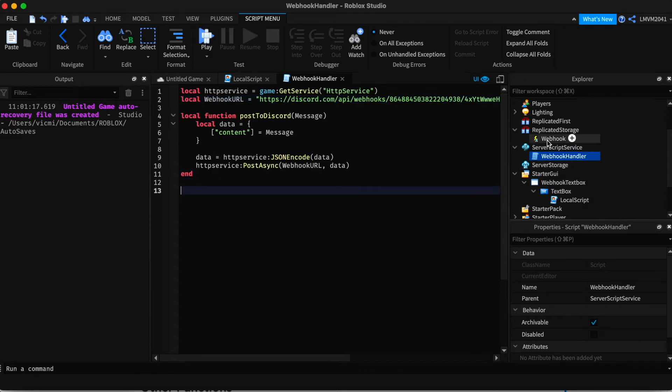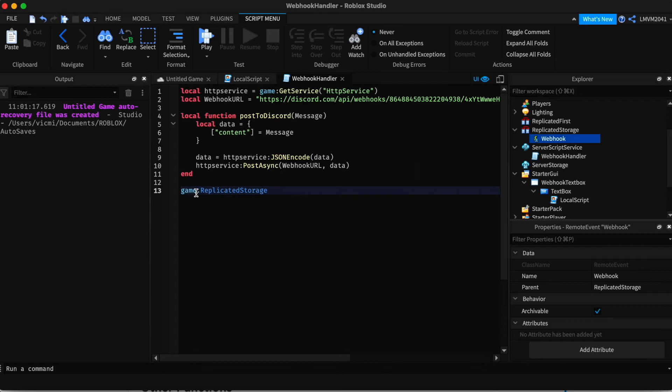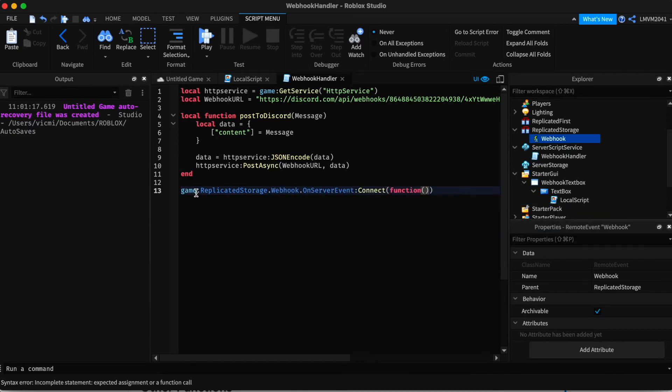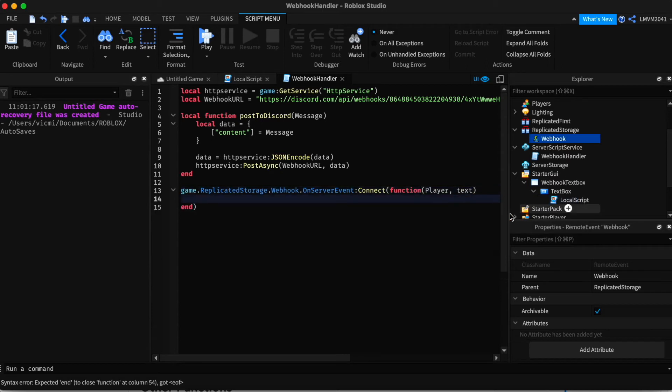Now we've finished with that. We're going to control the webhook. We're going to integrate it. game.replicatedStorage.webhook.onServerEvent connect function. And the first parameter is going to be player by default. And text. You need the player parameter for this to work.